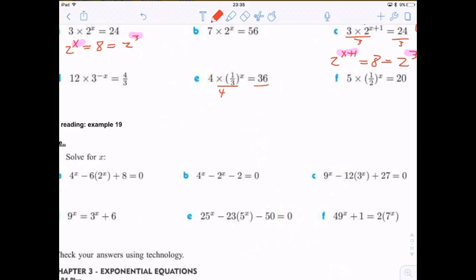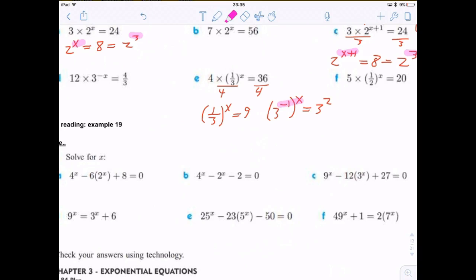Problem E: 4 · (1/3)^x = 36. Divide both sides by 4 to get (1/3)^x = 9. Rewrite: 1/3 = 3^(-1) and 9 = 3^2, so 3^(-x) = 3^2. Setting exponents equal: -x = 2, giving x = -2.